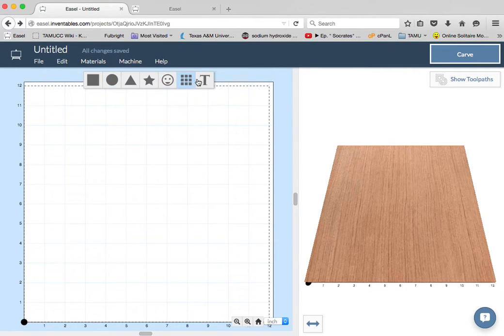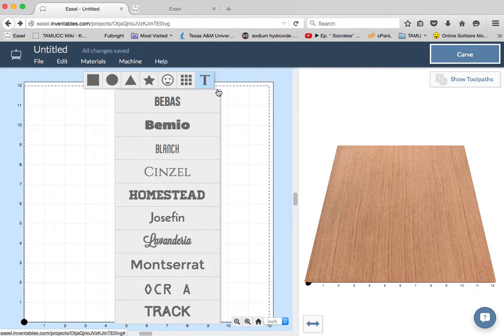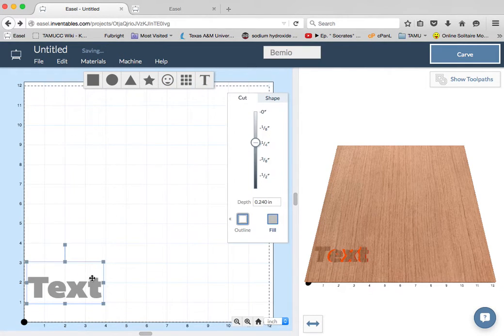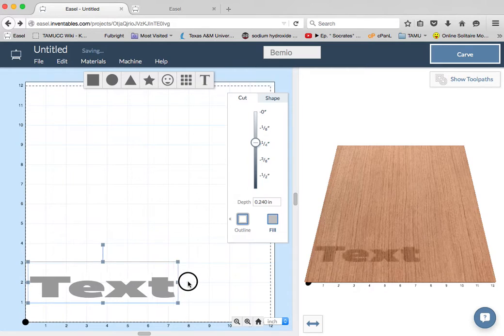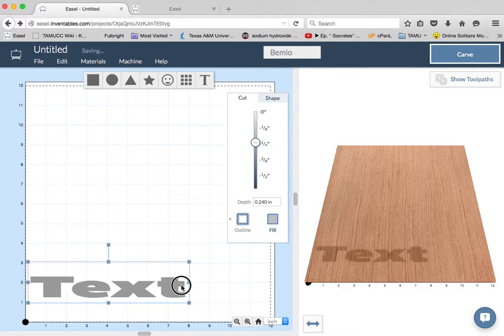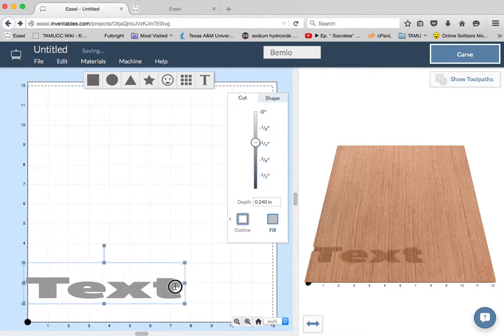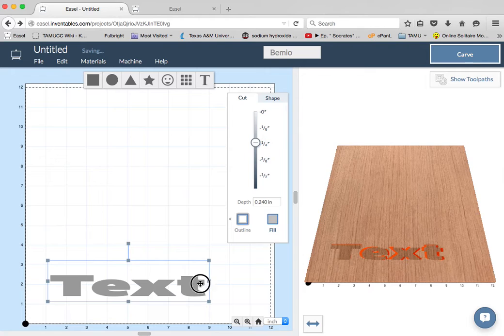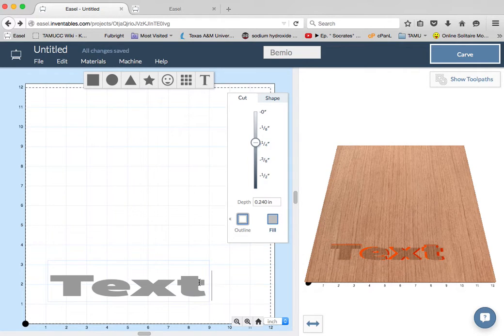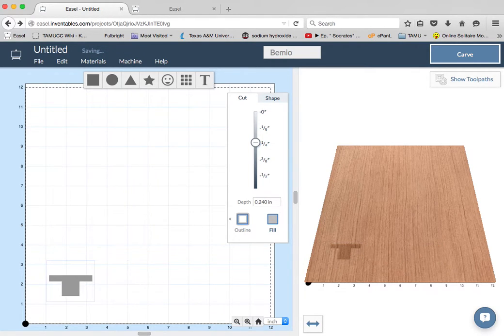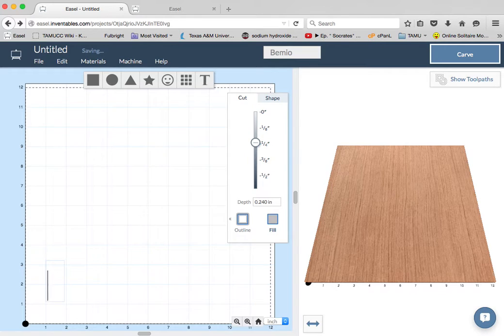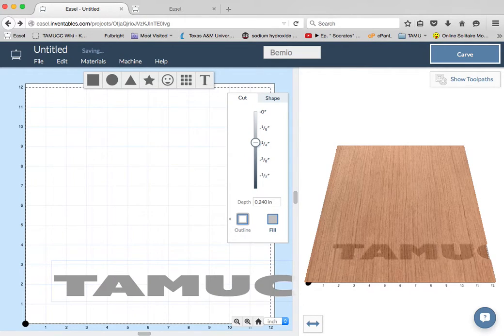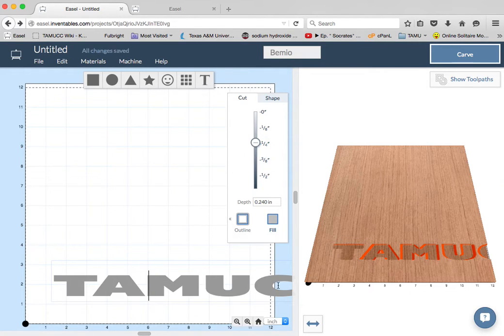Now, if I want to do something with text, we'll just put in TAMUCC. Great.